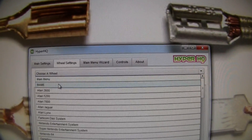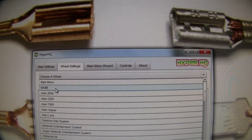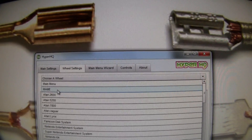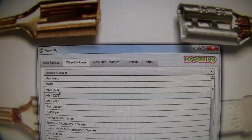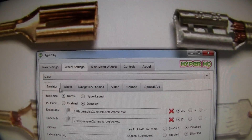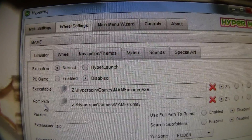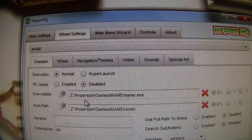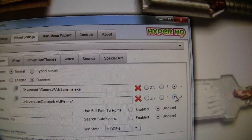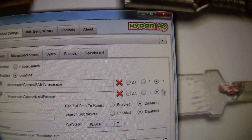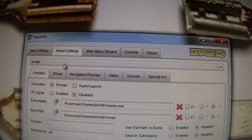Under wheel settings, highlight it, go to 'Choose a Wheel,' and you'll see all your wheels. The wheels are currently set to the Z drive — you need to change them to the root drive. Click on a wheel like 'main,' and you'll see the executable and ROM path are set to Z. Come over to the end of the path and highlight 'dot dot slash,' then change it.